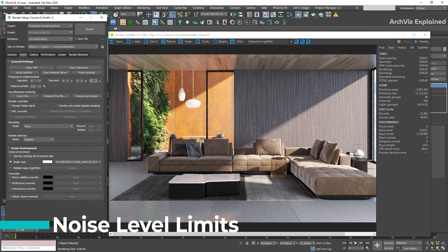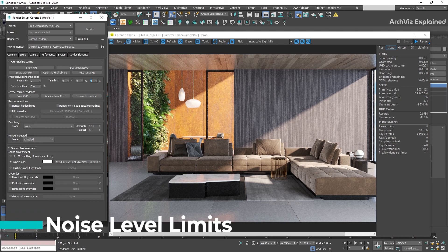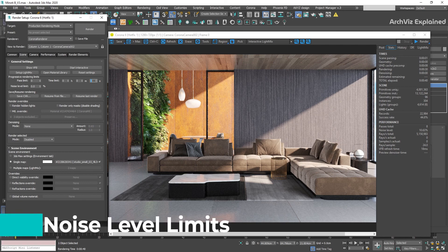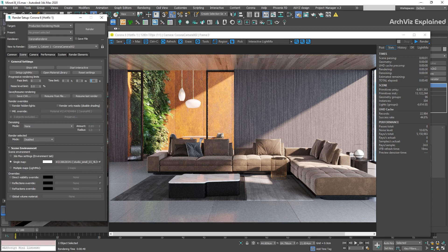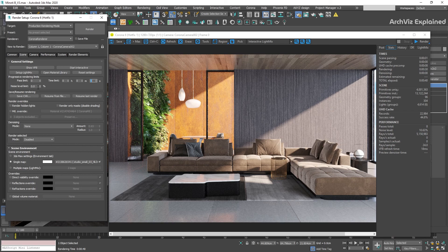The last option is the noise level limit. I recommend you using this option for test and final renders. This is also the recommended option for animations. To show you how it works, we're going to change the noise level to 10%.